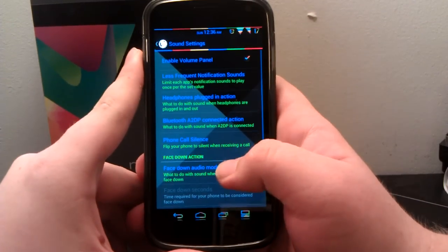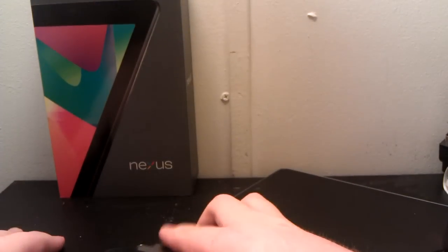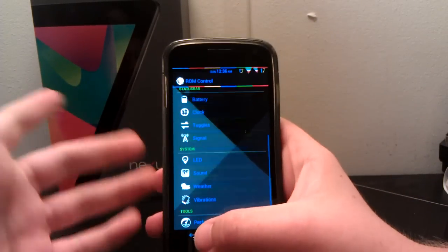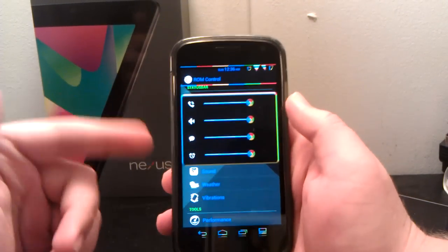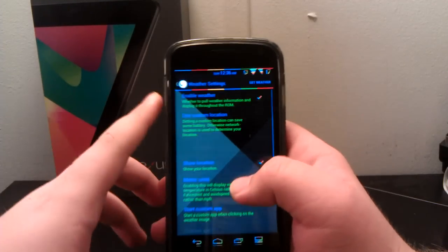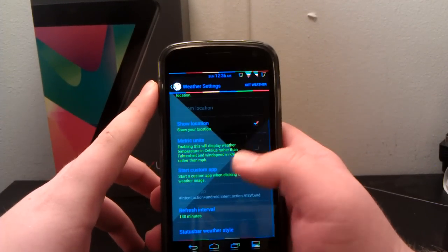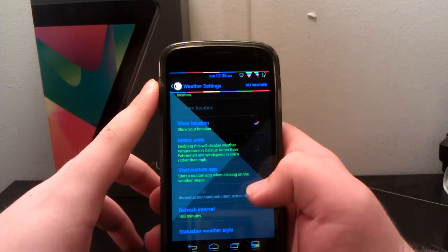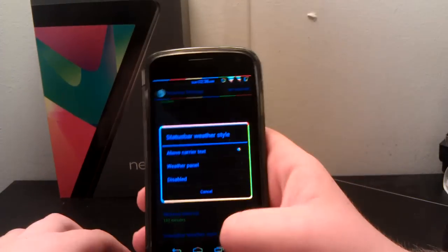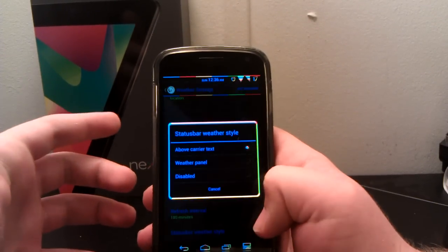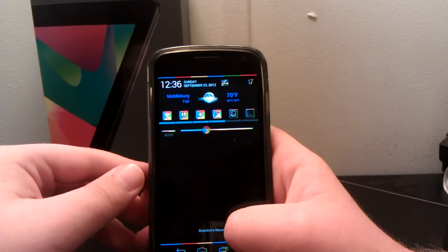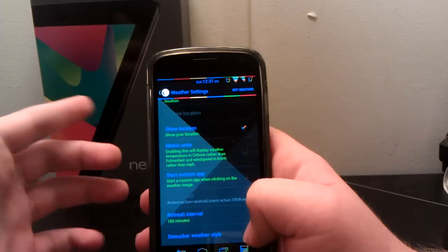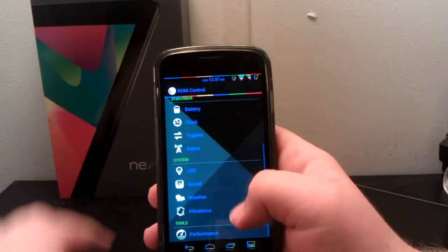Under sound, this is where you can have your volume panel and stuff like that. When you turn your phone over, you can have custom settings. The volume panel is this by the way. When you hit the little settings, all of them pop up. This is where you can turn on your weather. Metric unit to Celsius by the way. Your refresh interval and the weather style. I have mine above the carrier text because I think it looks more simple. But if you wanted to, you can have your weather panel. It just takes up a lot more space. I mean it does look a little bit better, but I like to just have it above the text because it's more simple.